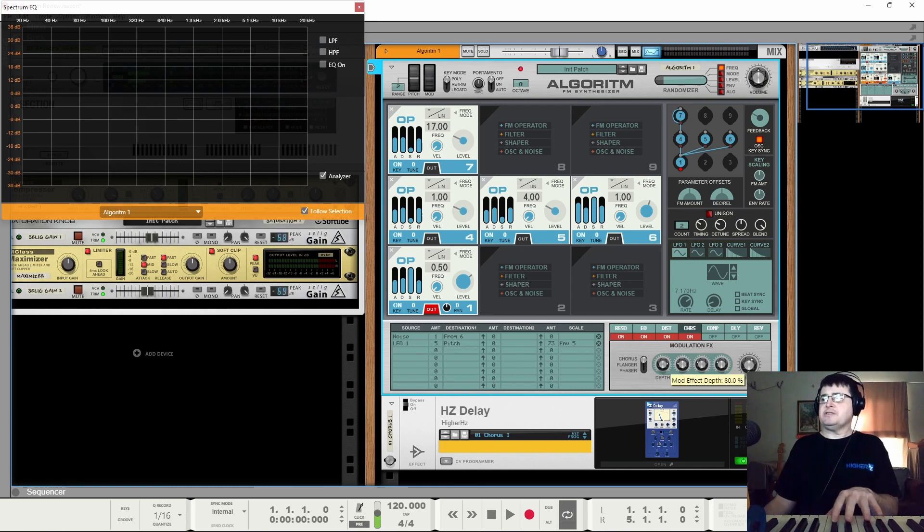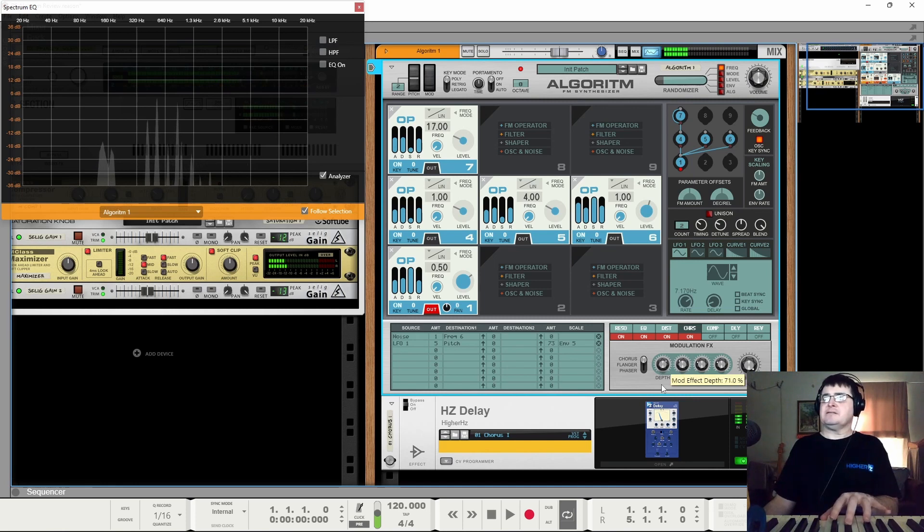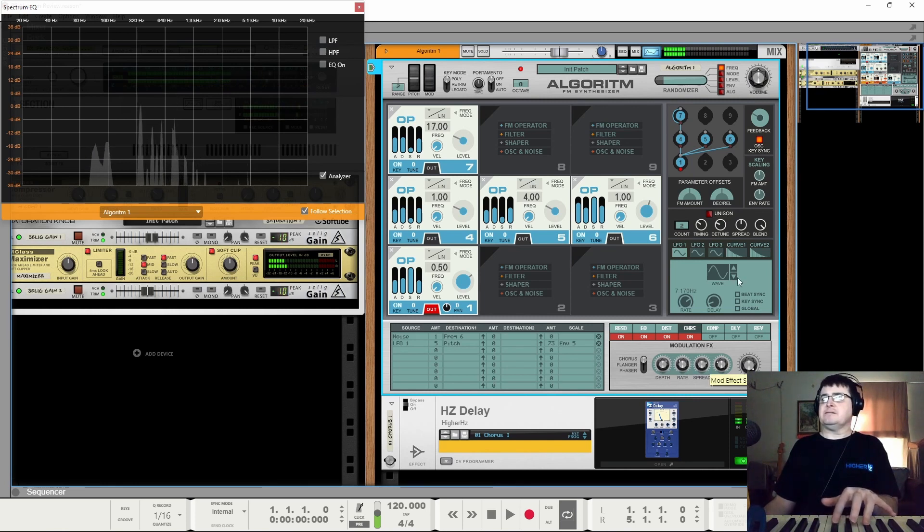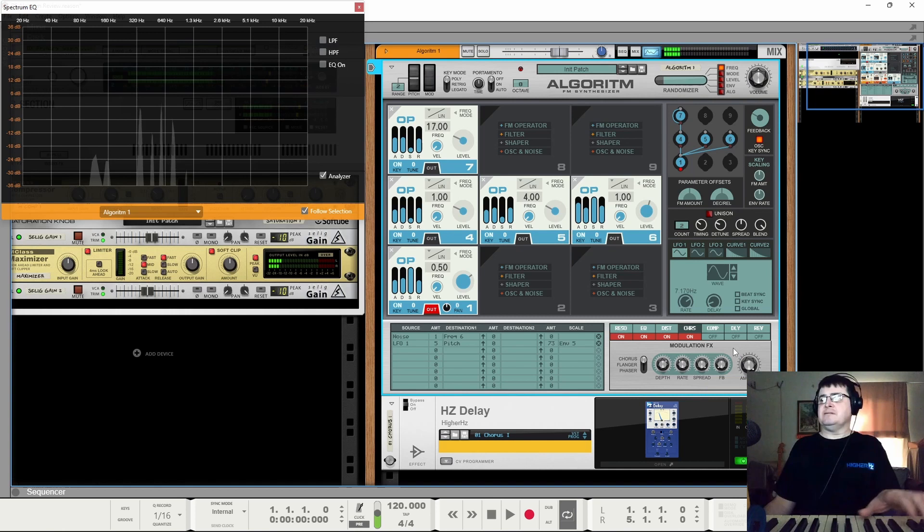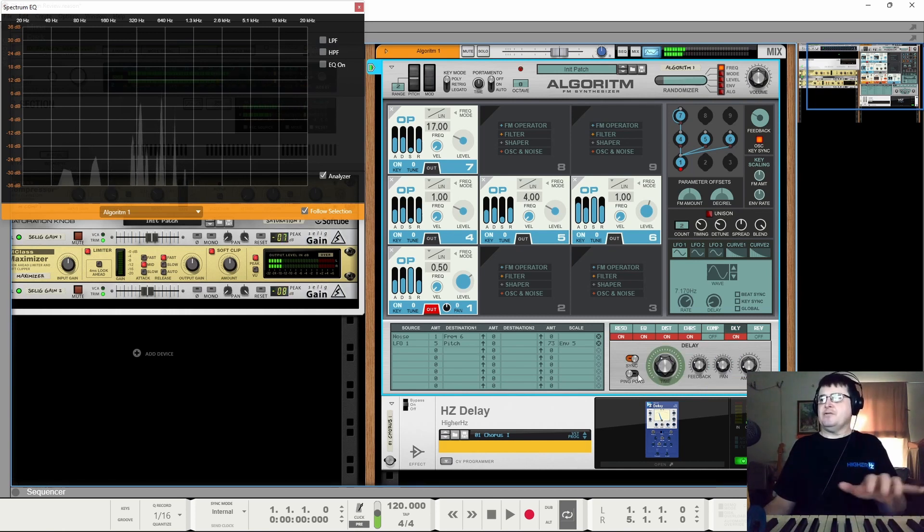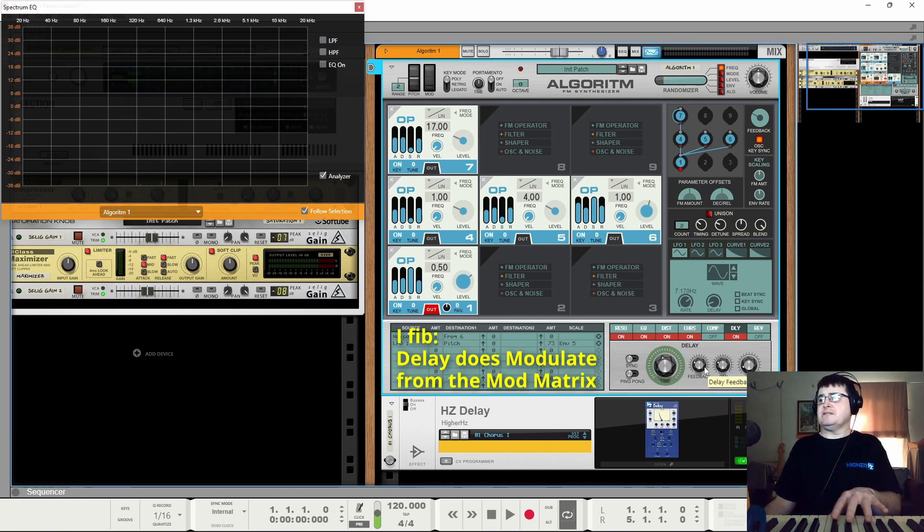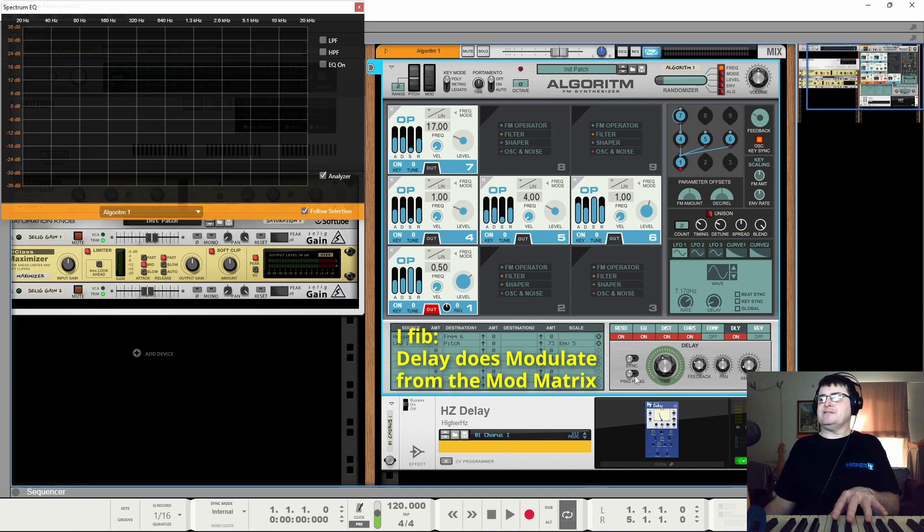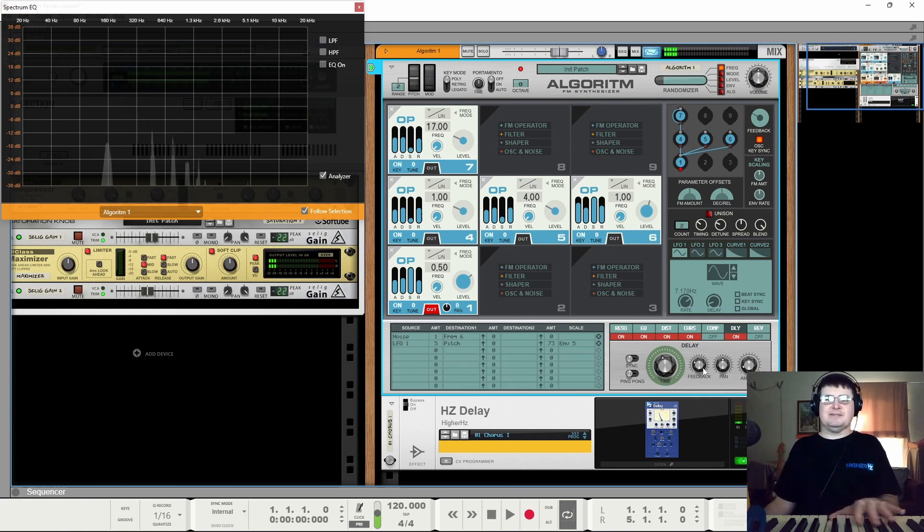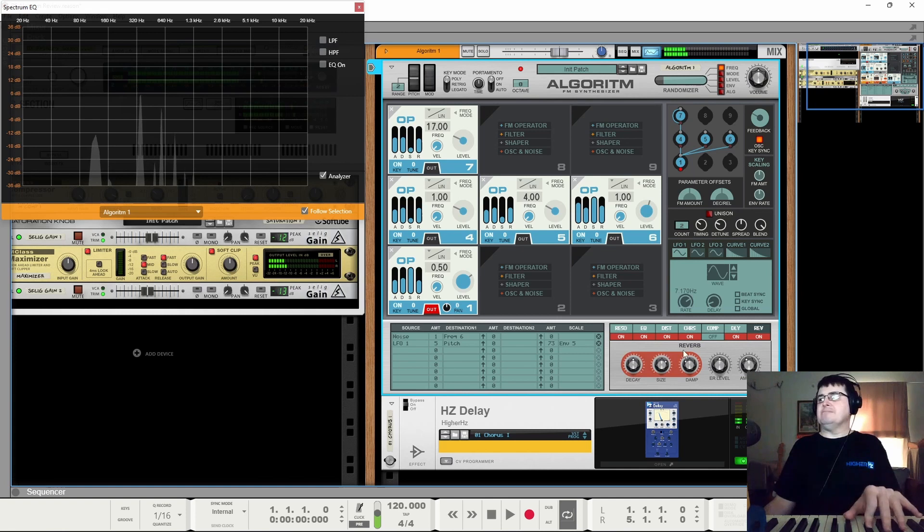Phaser, flanger, chorus. FM tends to love chorusing. Compressor, it's okay. Delay, unfortunately, does not modulate, and it's always set to pan to one side. I mean, it's assuming ping pong, but it's annoying. And a reverb.